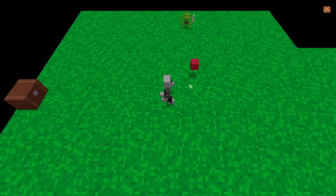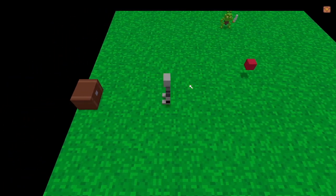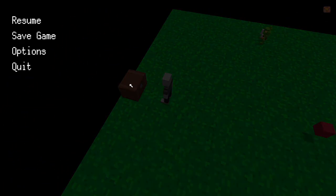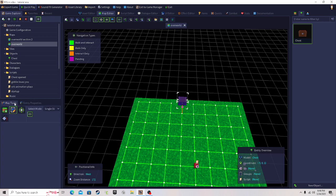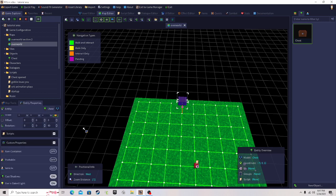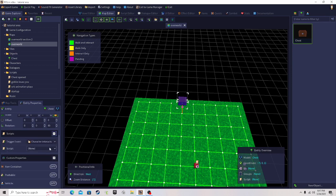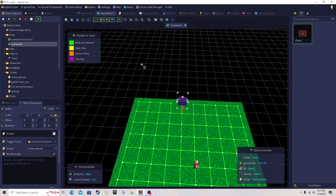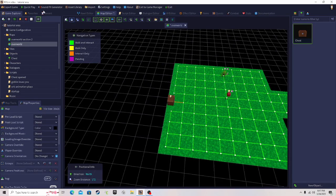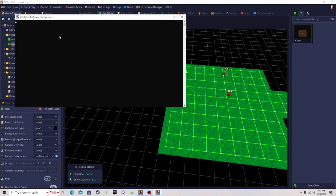One big mistake — you have to attach the script to your chest. Click on the chest with the pencil tool, go to the scripts section, click the plus, and choose 'character interact' — that triggers when you click on the chest. Select the 'chest open' script we created. Then click quick play to test it.